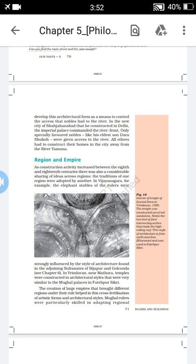Those rulers were strongly influenced by the style of architecture found in the sultanates of Bijapur and Golconda. They adopted that style totally. The elephant stables are a little different compared to other buildings constructed by Hindu rulers.